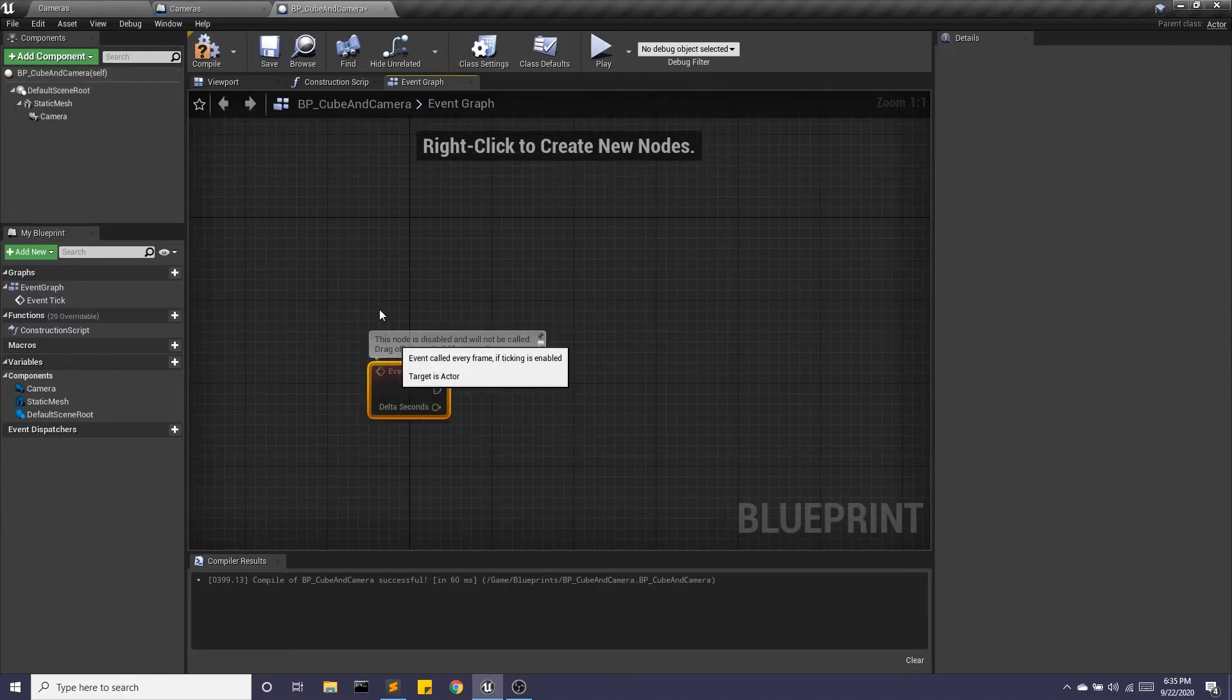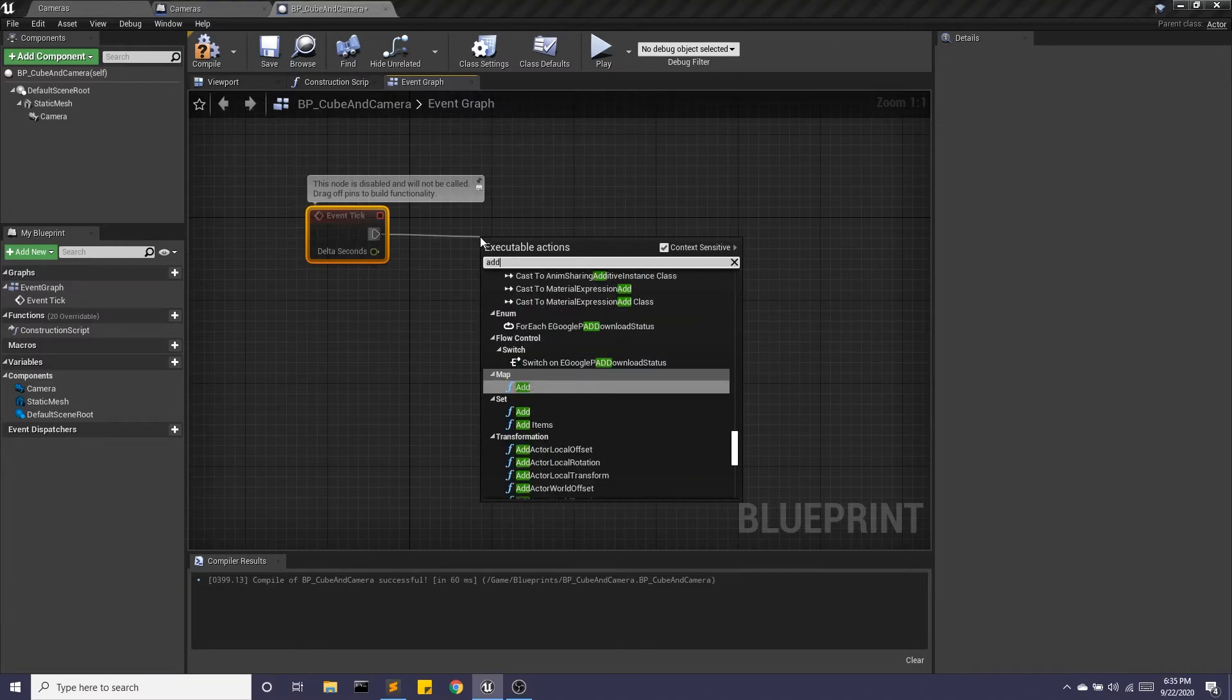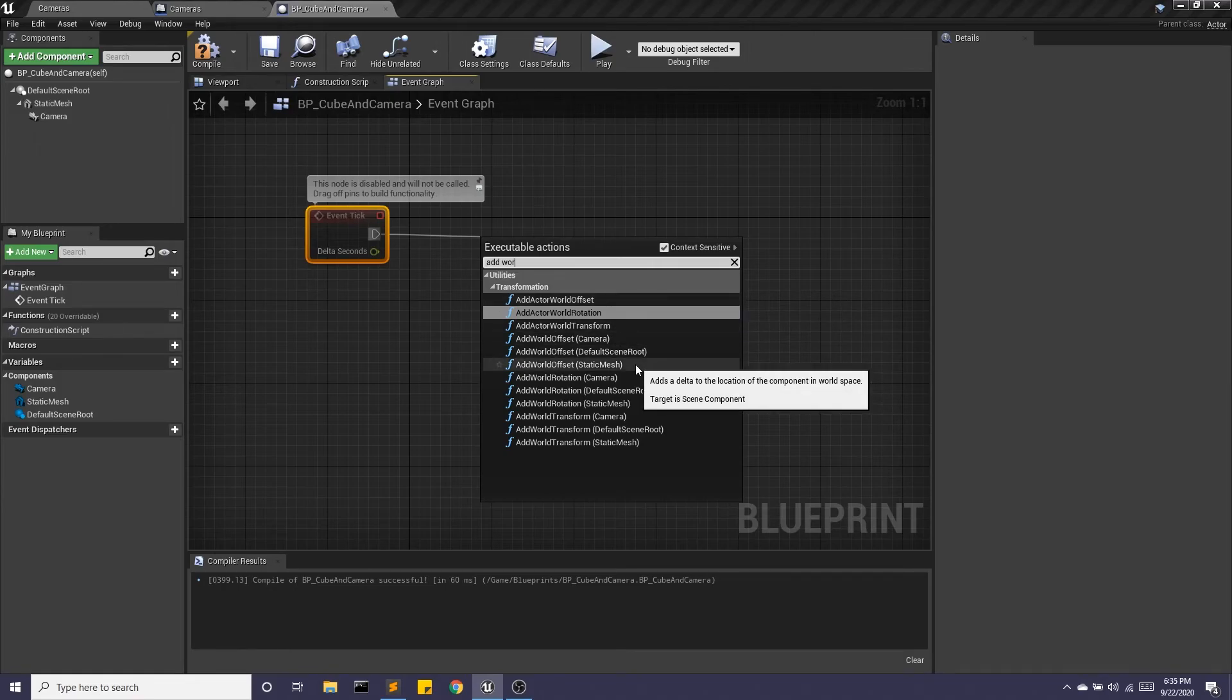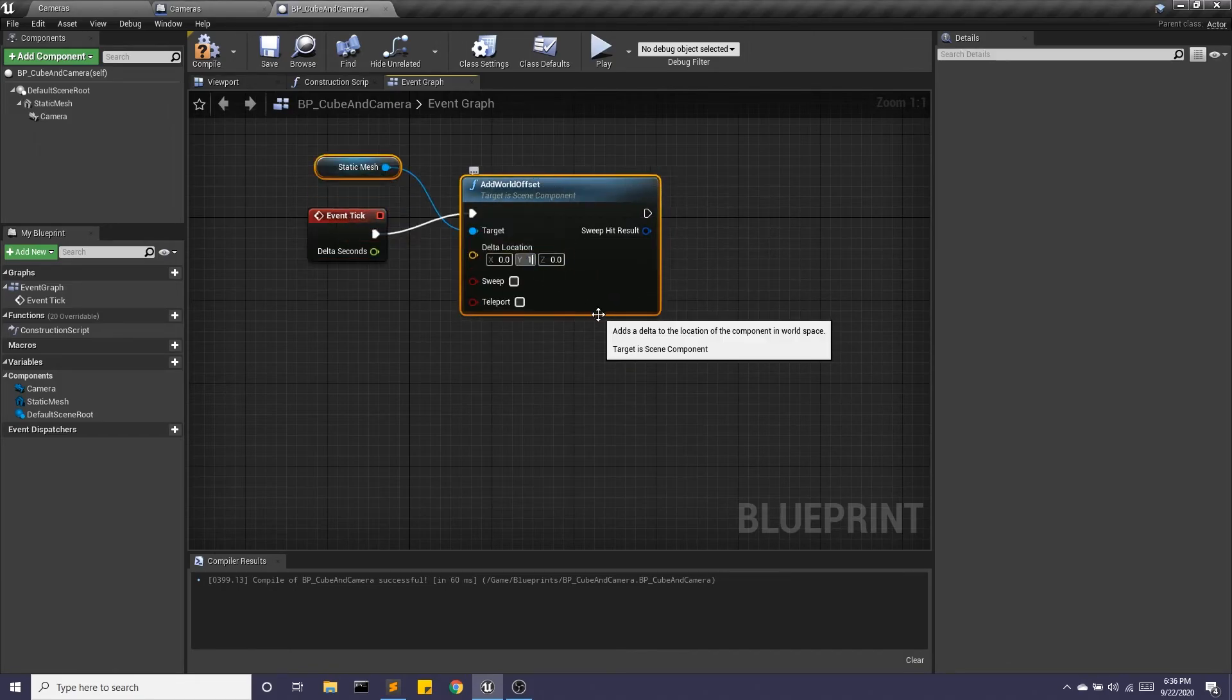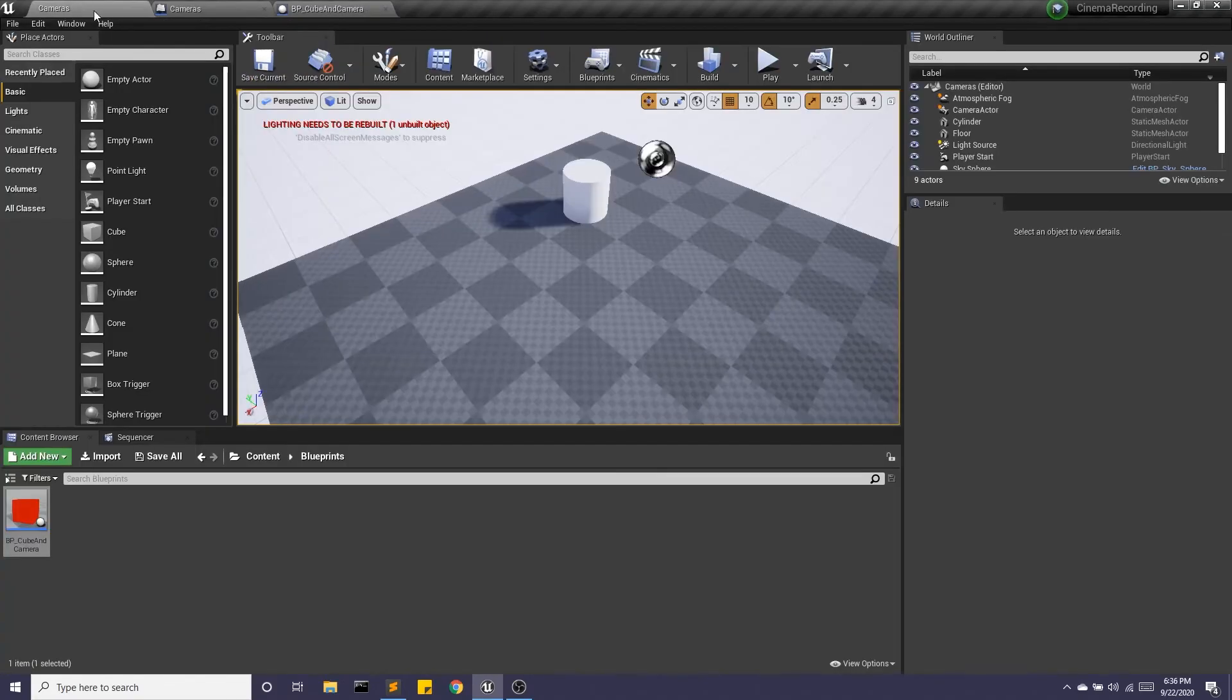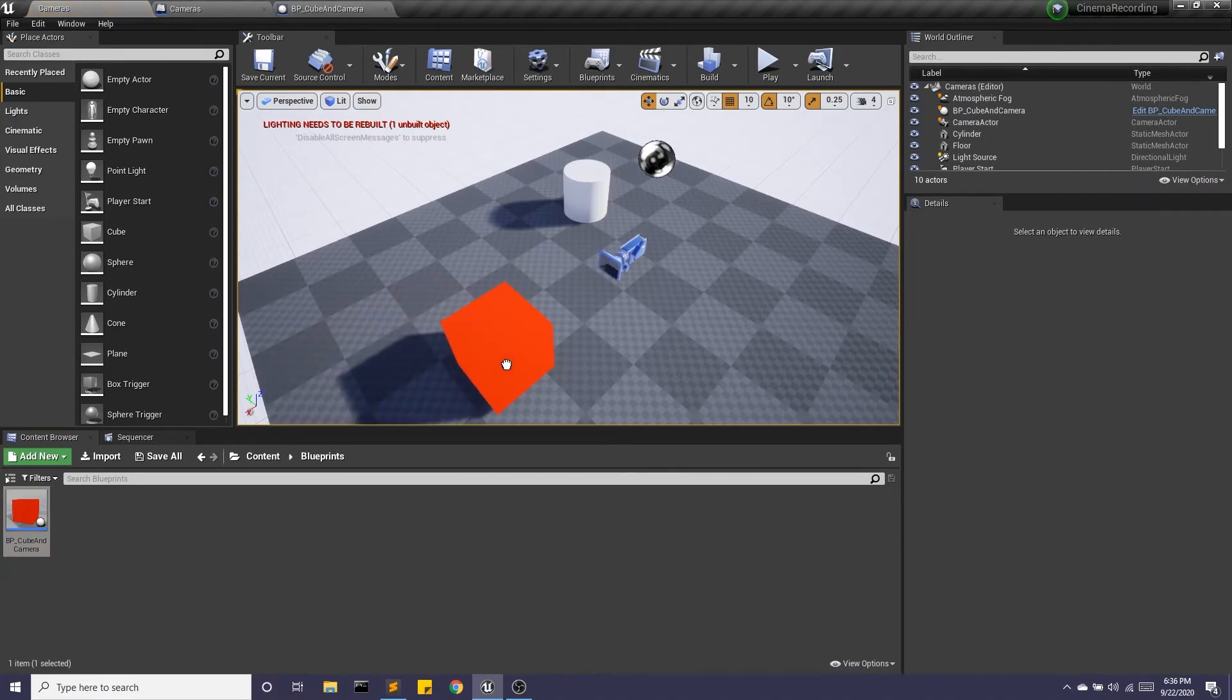let's have the cube just move in the y direction. So we'll do add world offset. There we go. We'll have this move in the y direction.